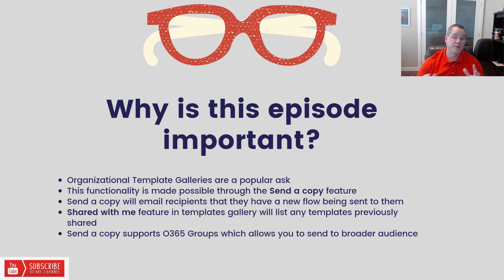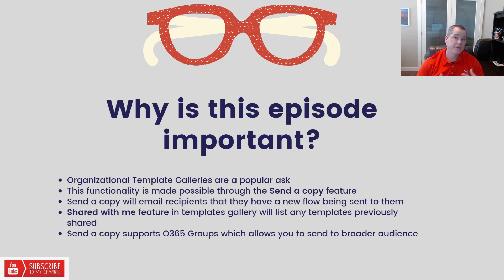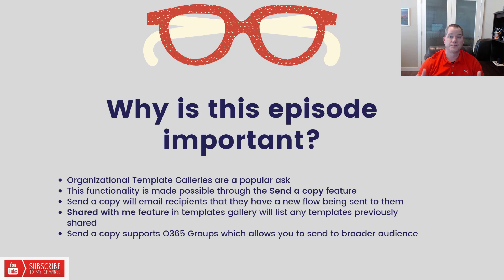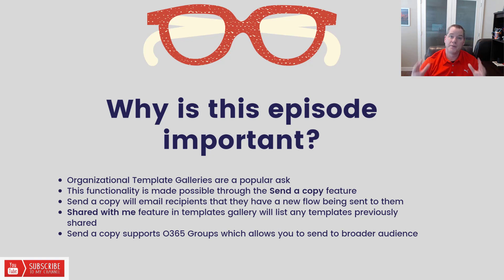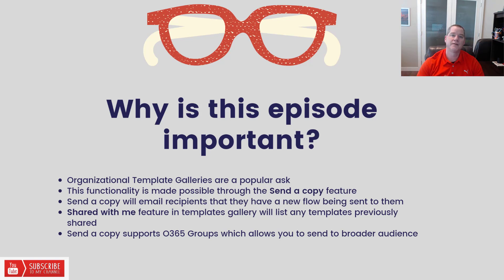What happens is when you use the send a copy feature, you can include recipients, individuals, or you can actually send it to an Office 365 group. Now that group can be as big as you want it to be. It could be a core team, a business unit, IT, or the whole company. Kind of up to you.